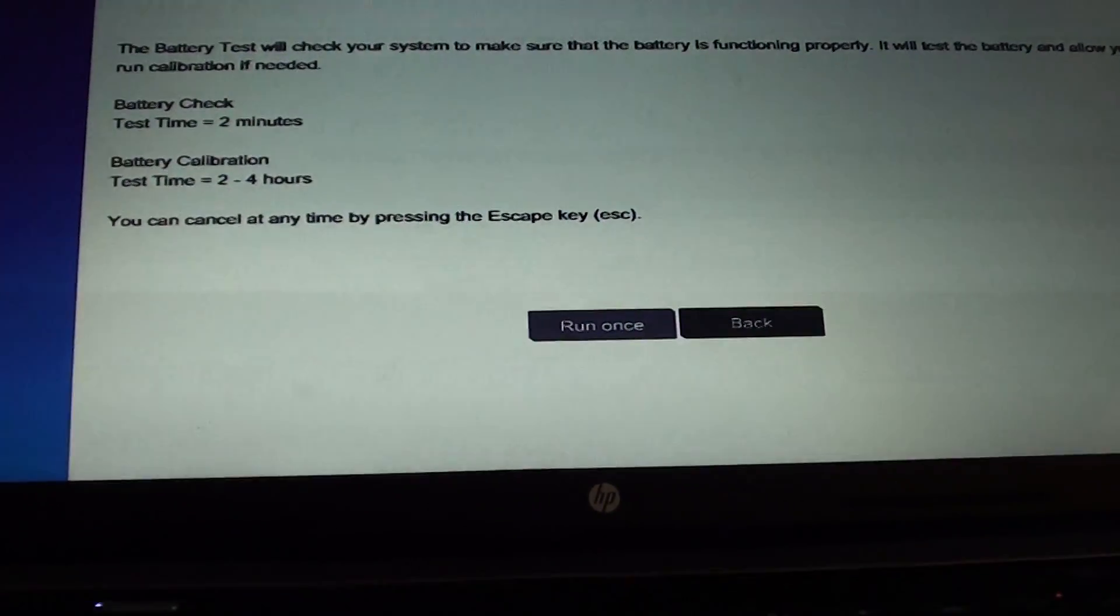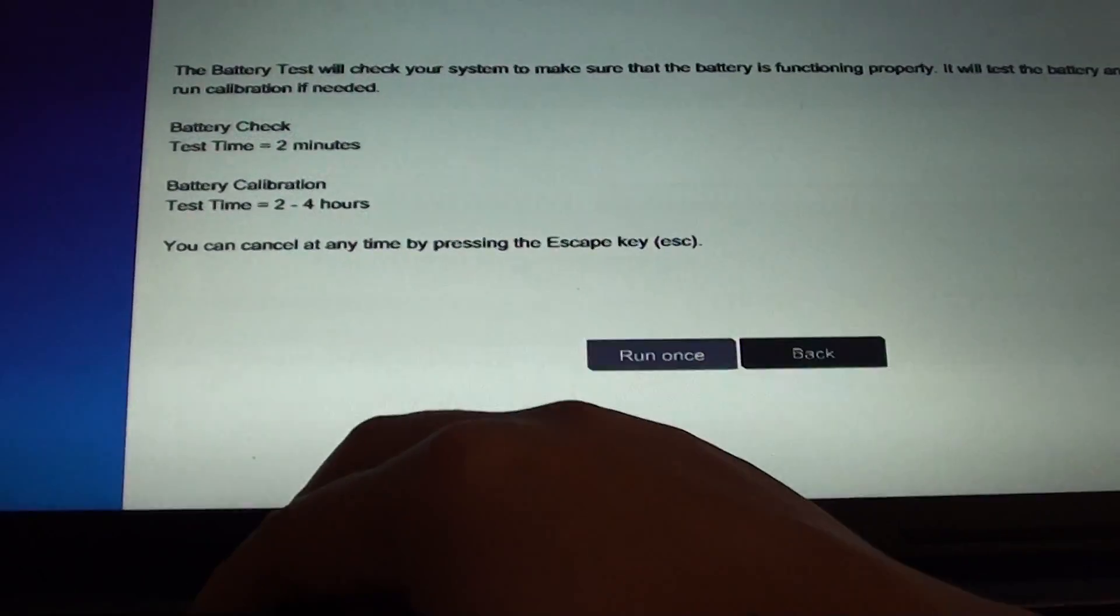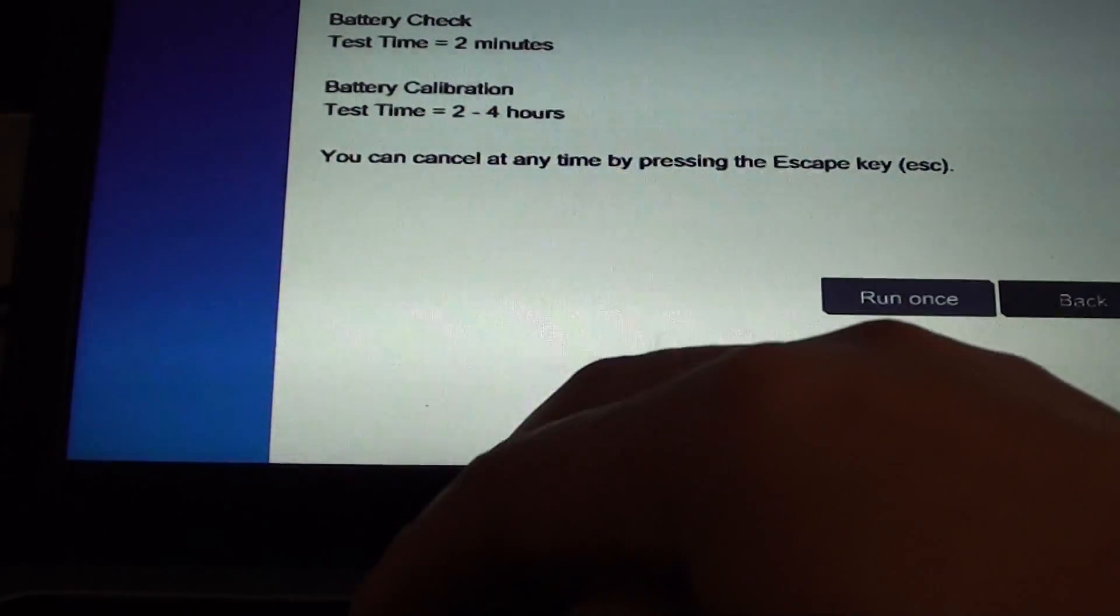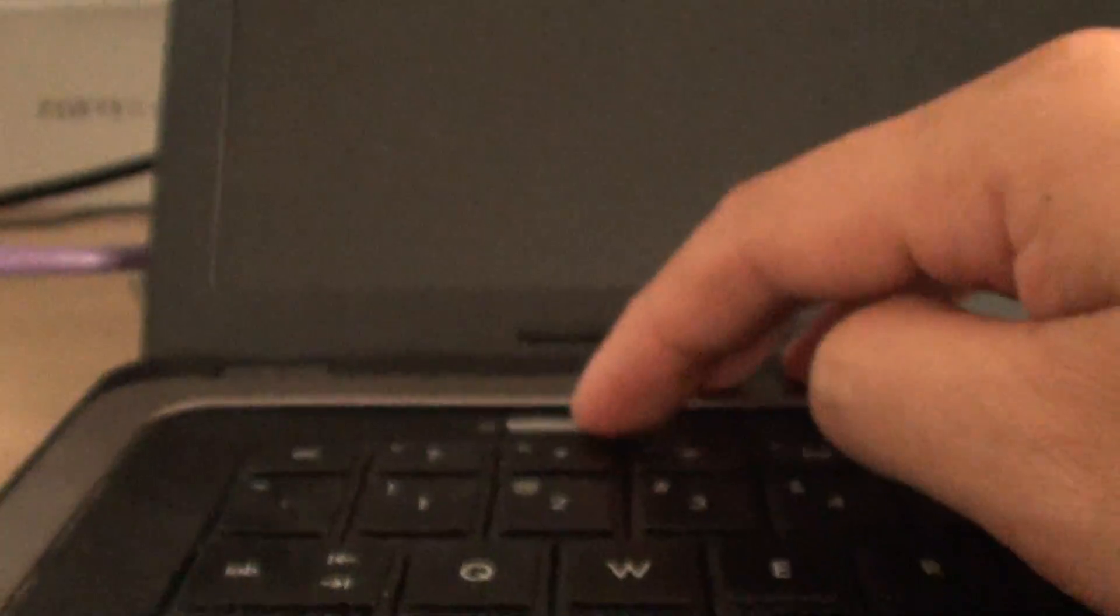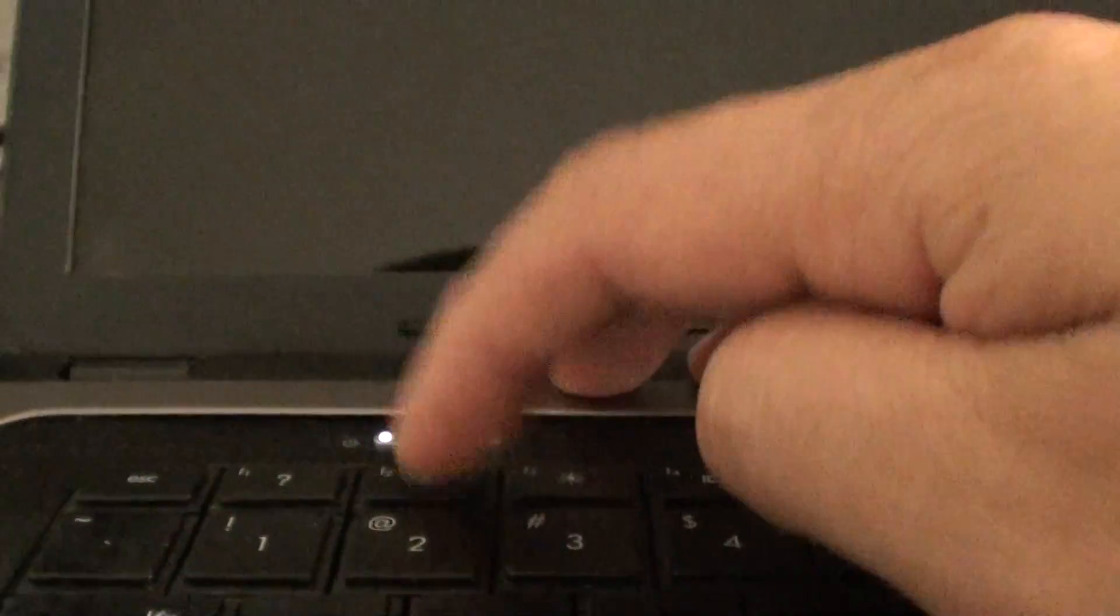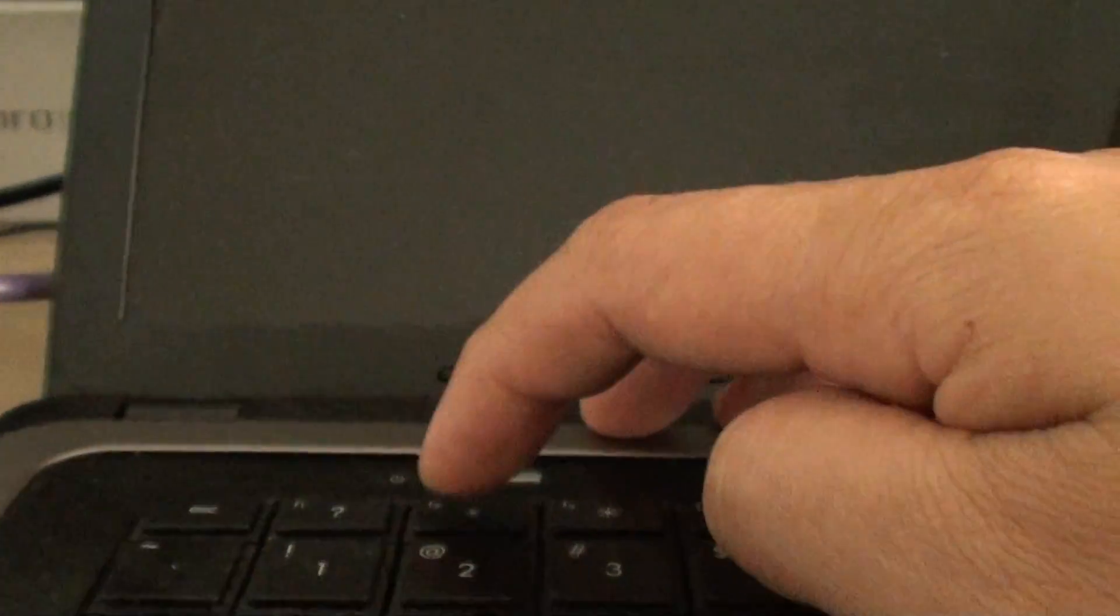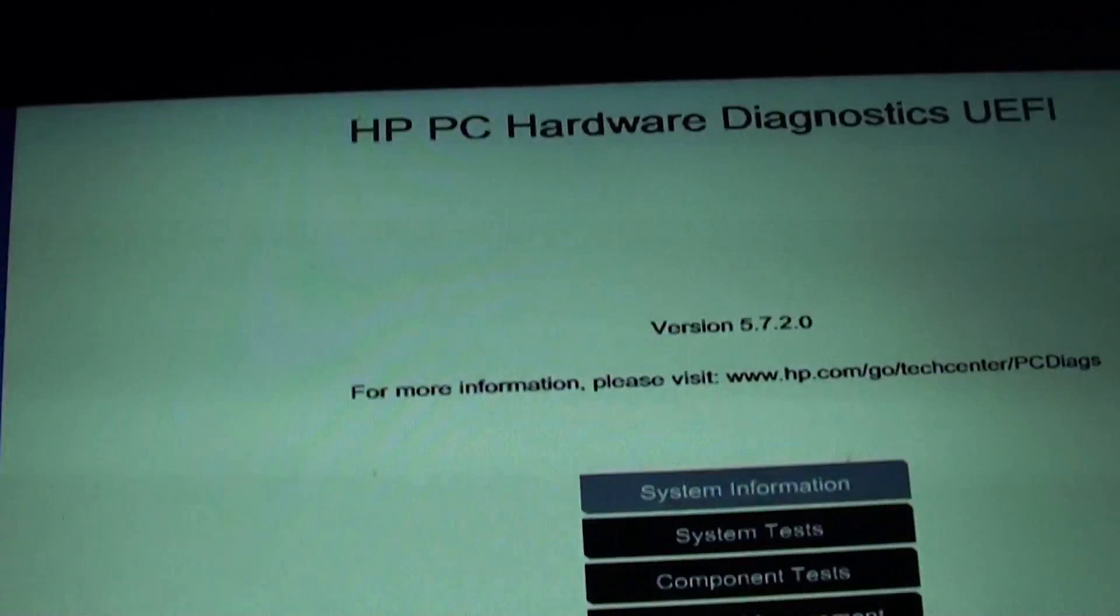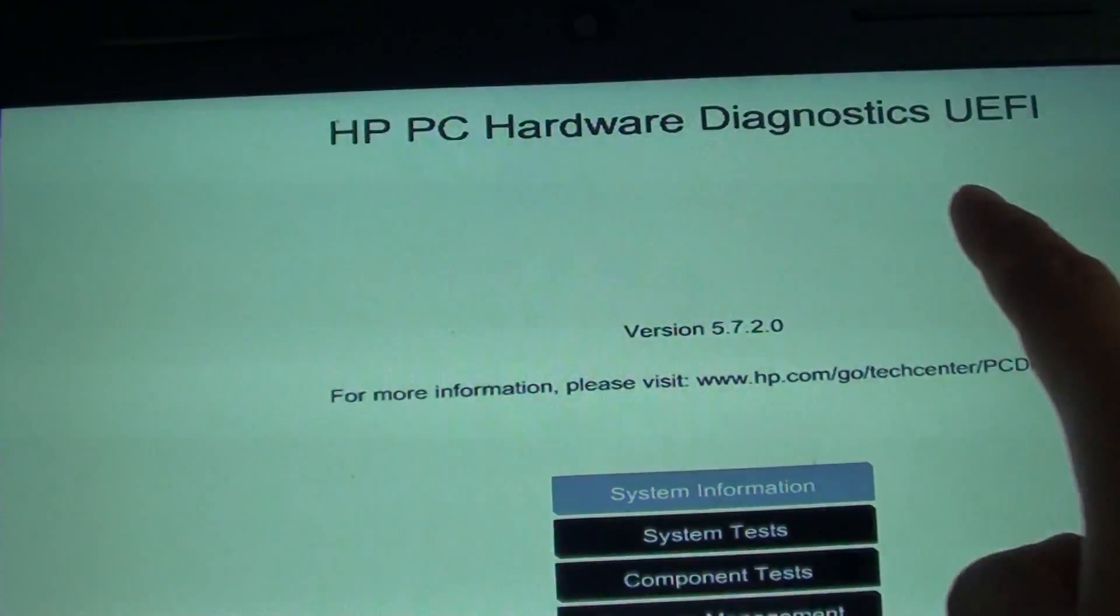To do so, let's shut down your computer. Press on the power button, then turn on and press on the F2 key. Once you press the F2 key, you should be going to the screen HP PC Hardware Diagnostic Tools.